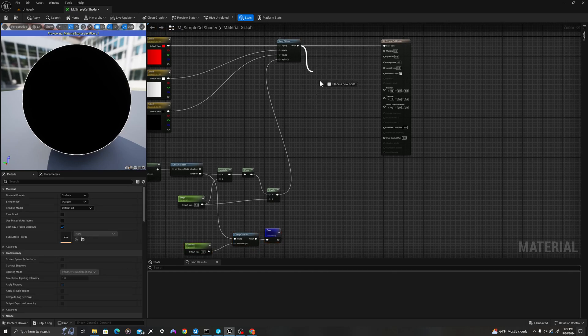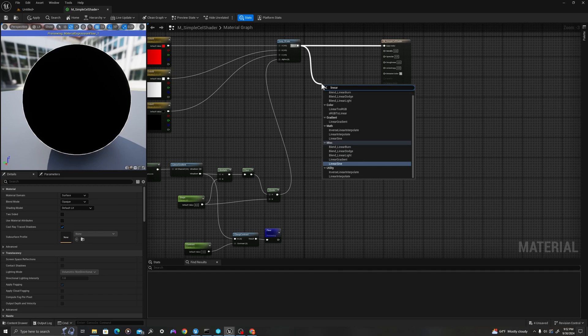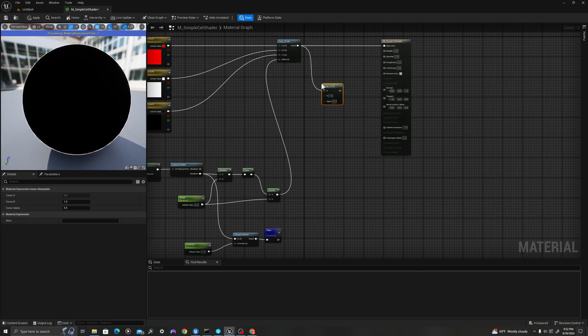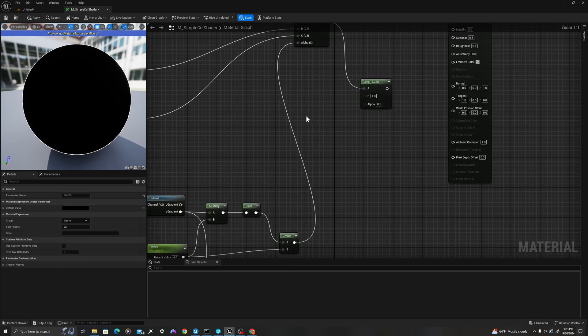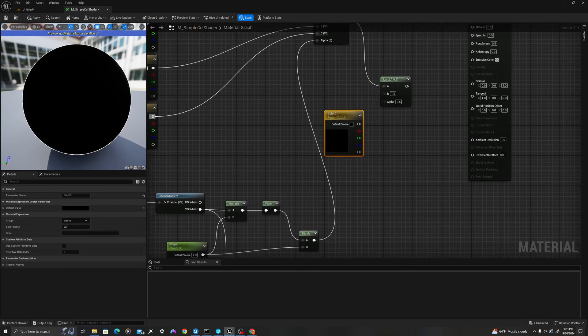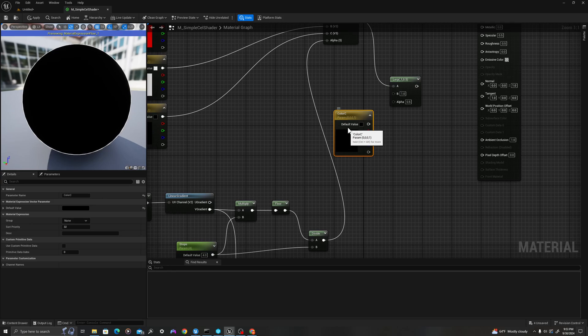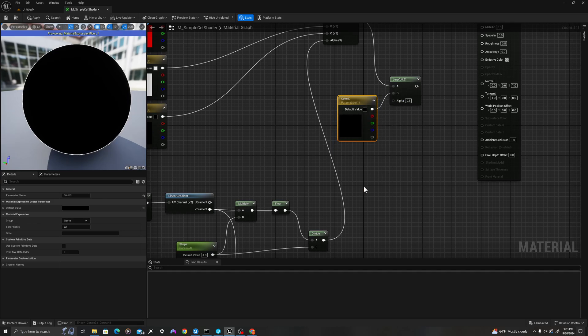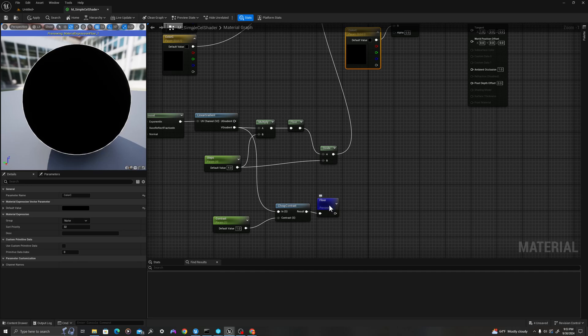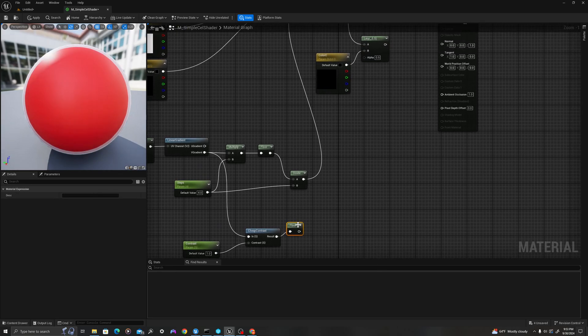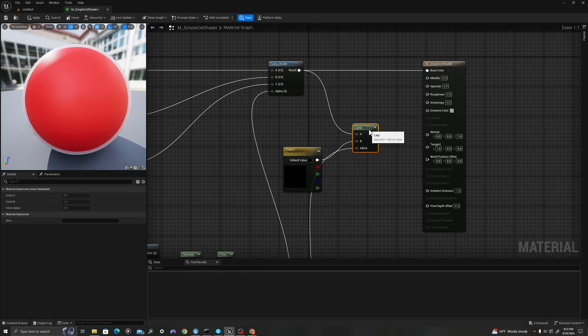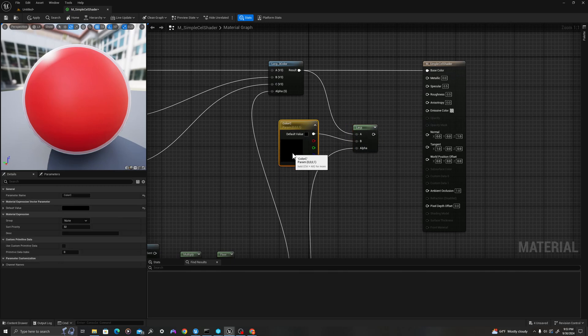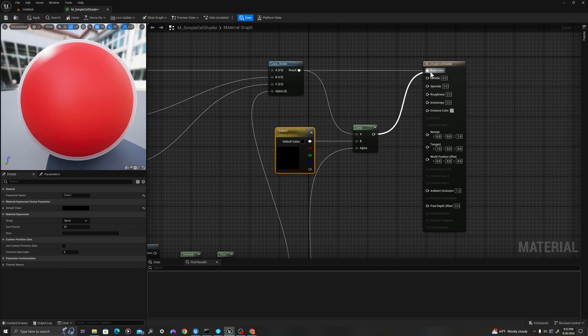I'm going to drag off here, and I will say linear interpolate, hit return. We are going to drag our color C over here. We'll copy and paste it, just so that we're not dragging across our graph. We're going to keep things clean. Drag this into my B. Then we're going to drag this floor value into our alpha. Now when we switch this value for this value, we'll see a very crisp outline pop up around the edge.